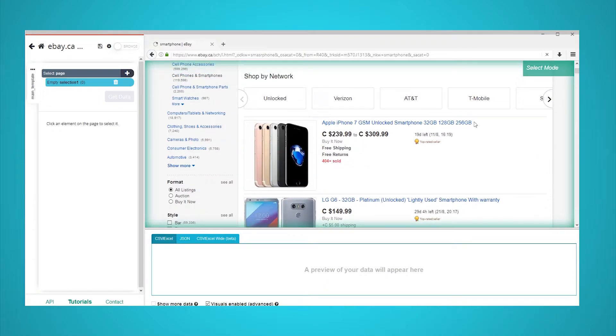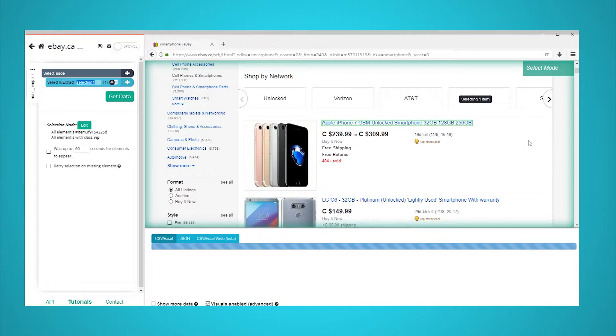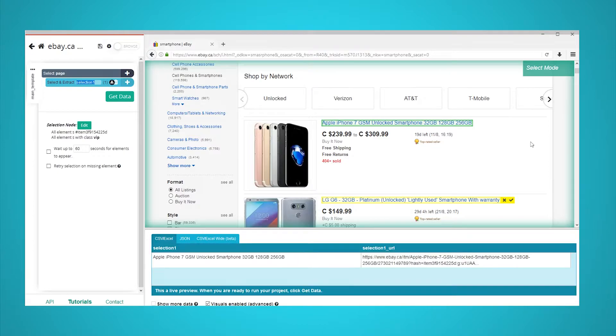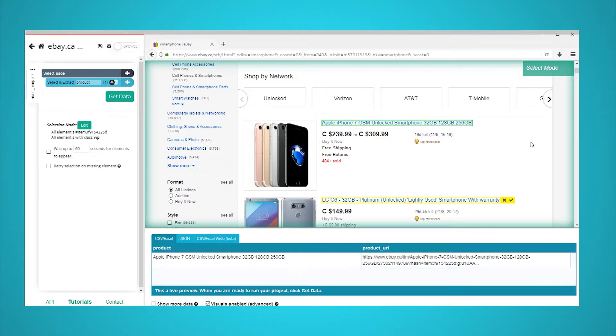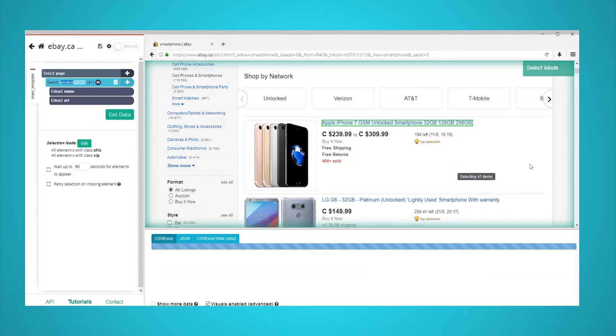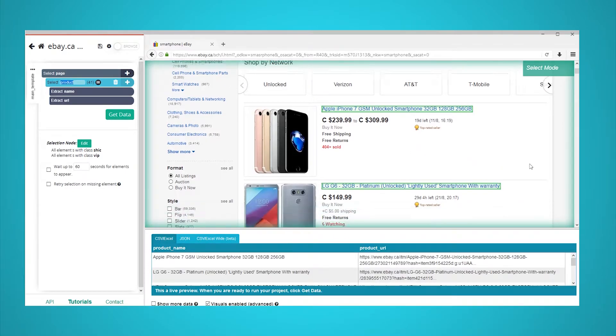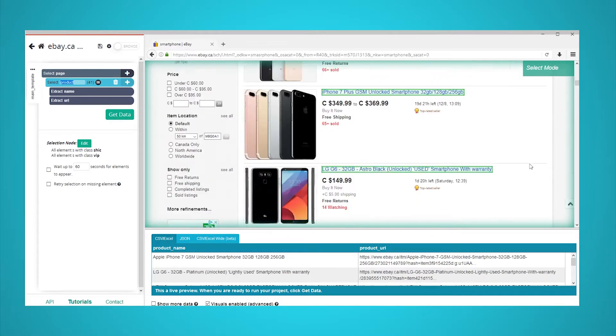Start by clicking on the name of the first product in the list. It will be highlighted in green to indicate that it has been selected. In the left sidebar, rename your selection to product. The rest of the product names on the page will now be highlighted in yellow. Click on the second product in the list to select them all. They will now all be highlighted in green. ParseHub is now pulling the name and URL of each product on the page.